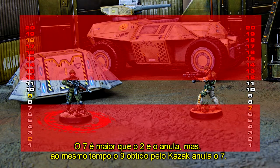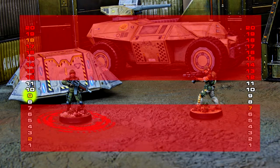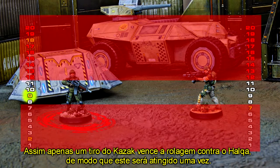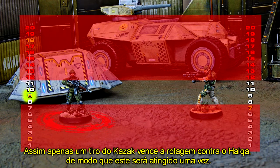The 7 beats the 2 and nullifies it. But at the same time, the Cossack's 9 nullifies the 7. Only one shot from the Cossack wins the dice roll against the Halka, so it will receive 1 hit.